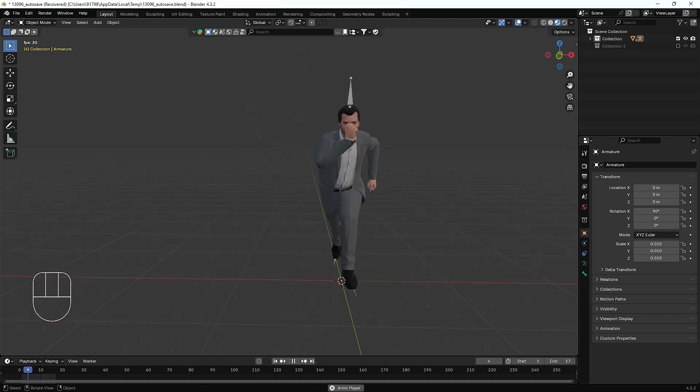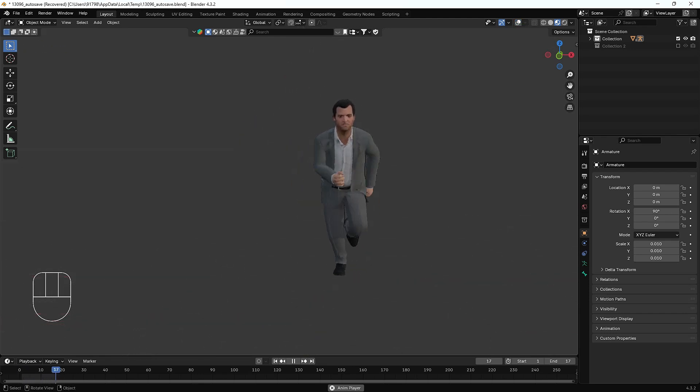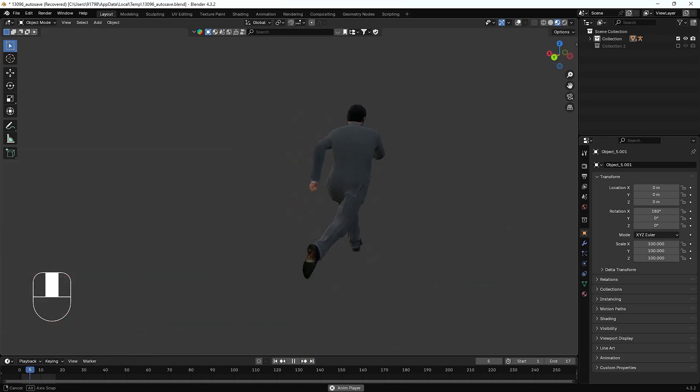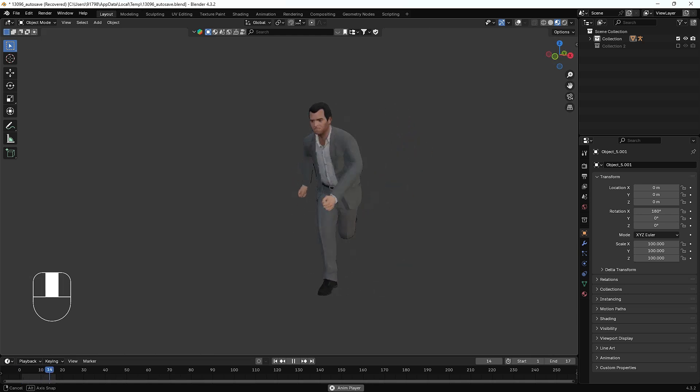Hello everyone, welcome to my YouTube channel. I hope you guys are doing great. In today's video we are going to talk about how we can rig this GTA 5 character. His name is Michael.